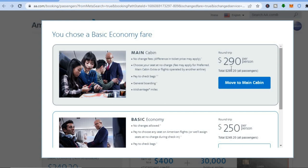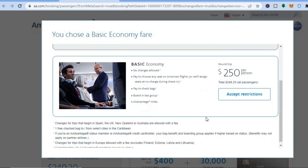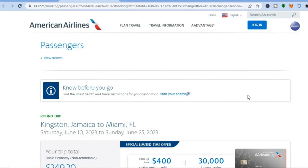Once on this page you'll see two options: you could move to Main Cabin for $290 — the benefits include no change fees, choose your seat at no charge, pay to check bags, and general boarding. Or you can stay with Basic Economy, where you pay to choose any seat, pay to check bags, and board in the last group. If you'd like to select this one, tap on 'Accept and Restrictions'.